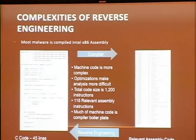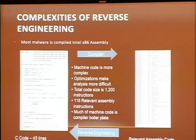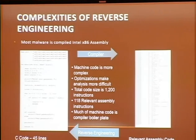When we're looking at code, most malware we look at is compiled on x86 assembly, although one fairly happy malware vendor recently got between one and five million infections on the Android store. What we do is start out with C code on the left, and a compiler applies optimizations and translates it into the assembly we see on the right. The total size for 45 lines of C code is about 1,200 instructions.